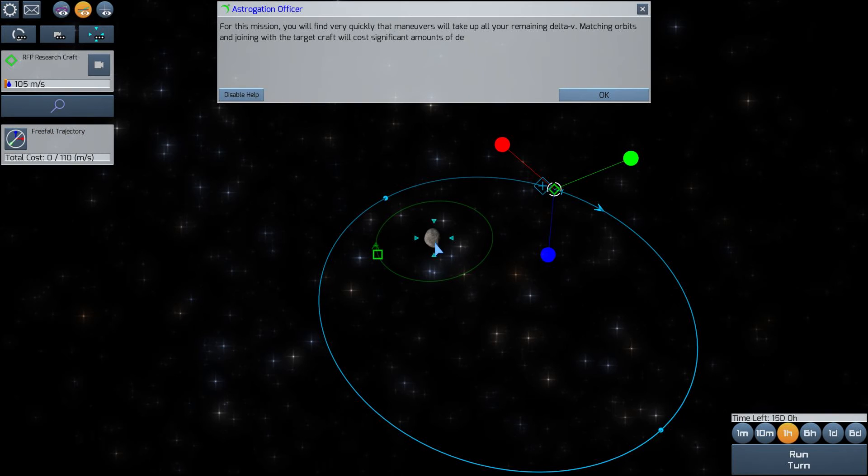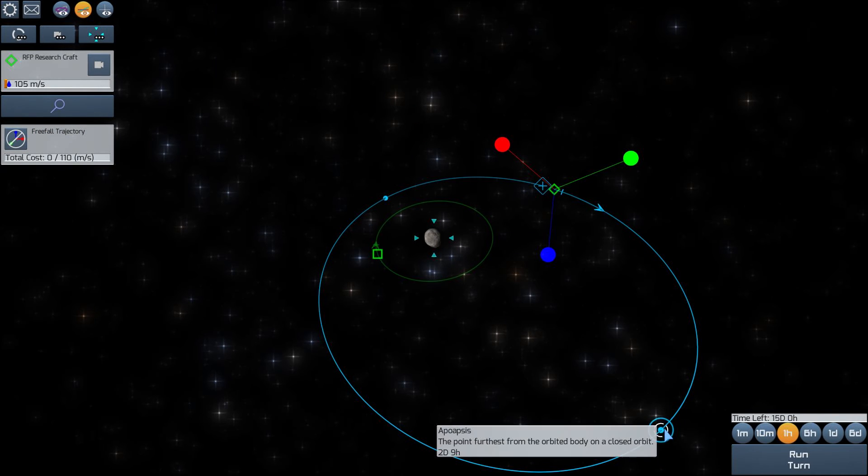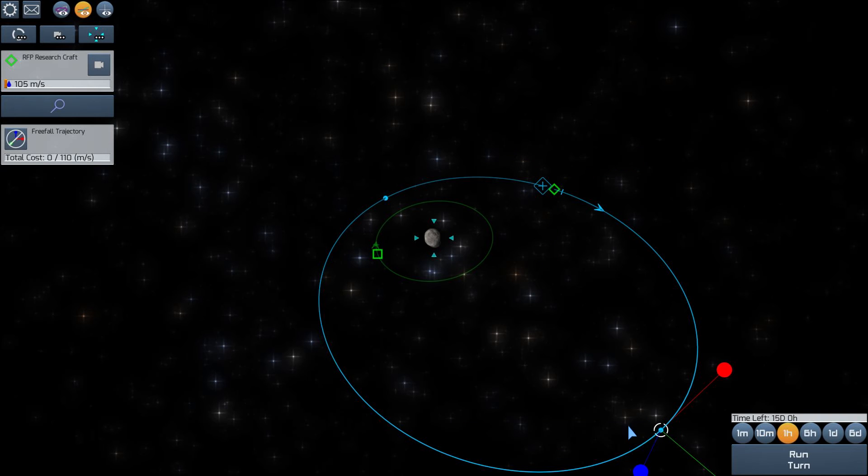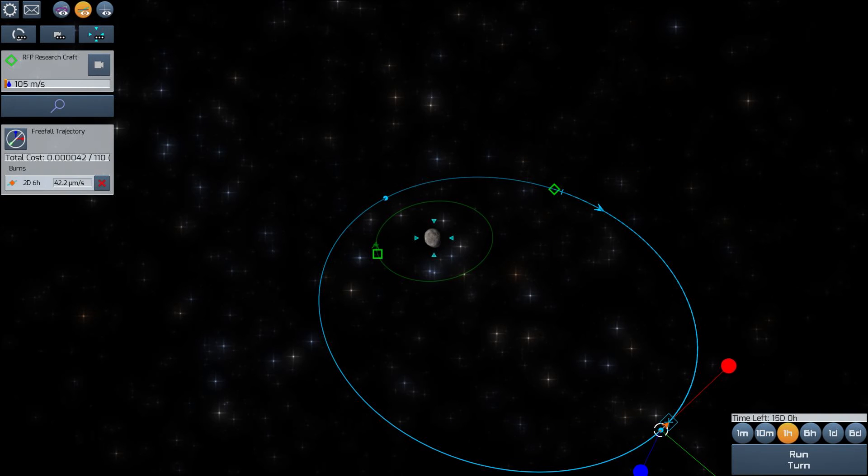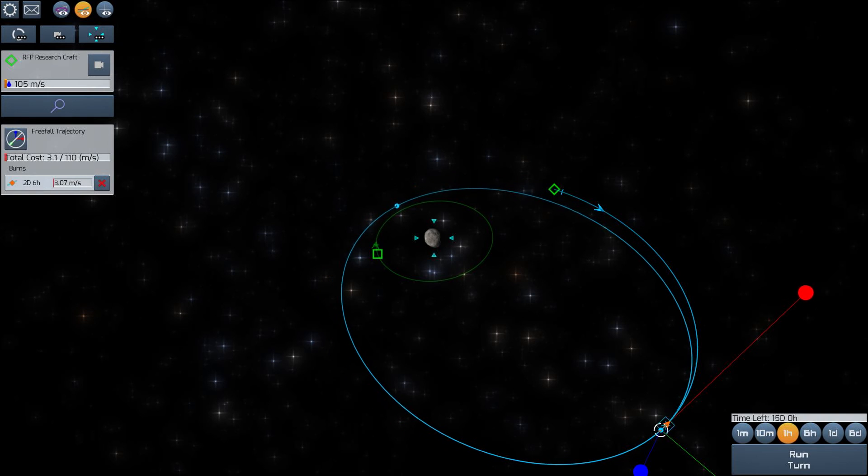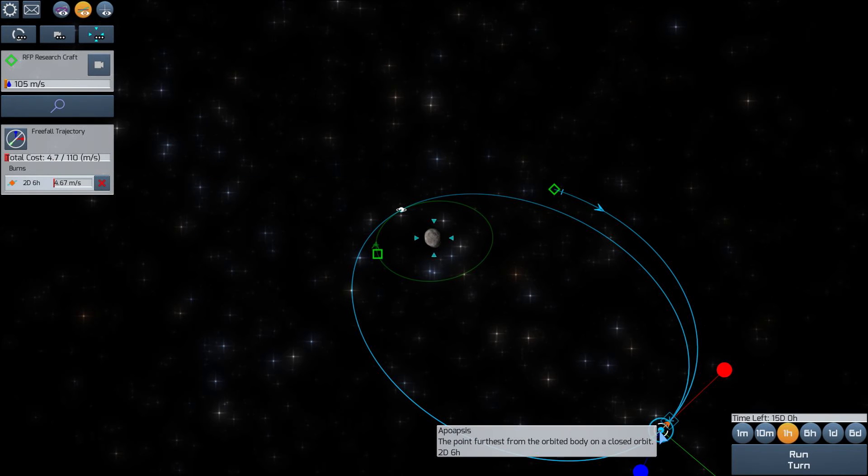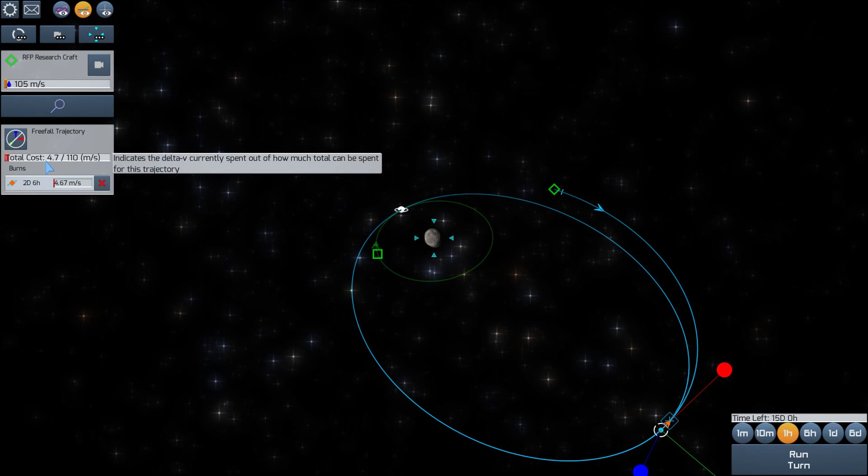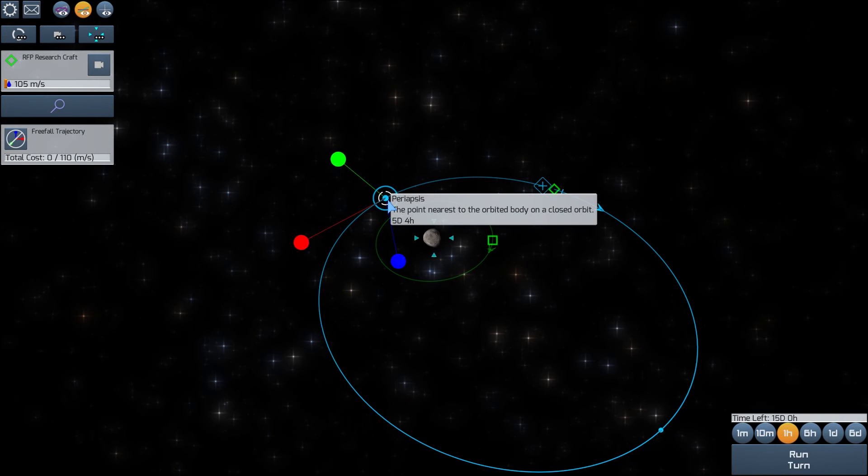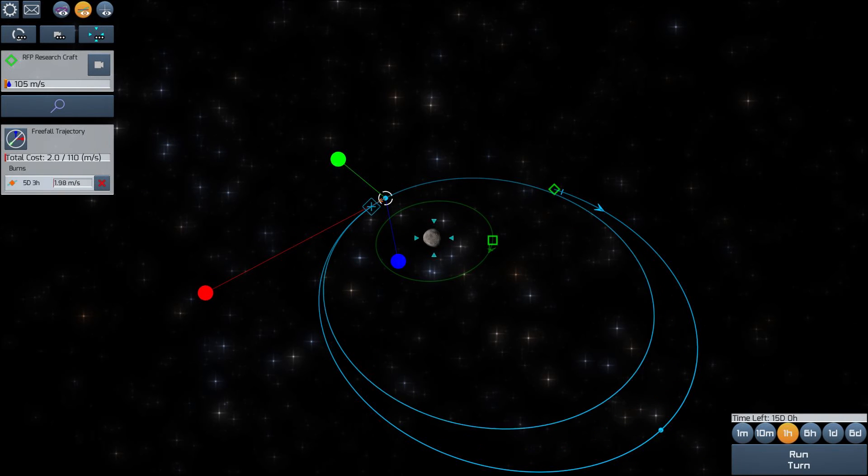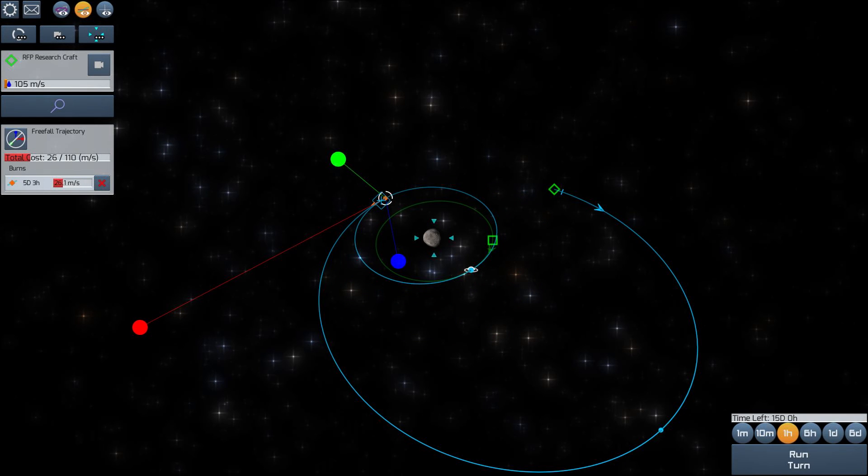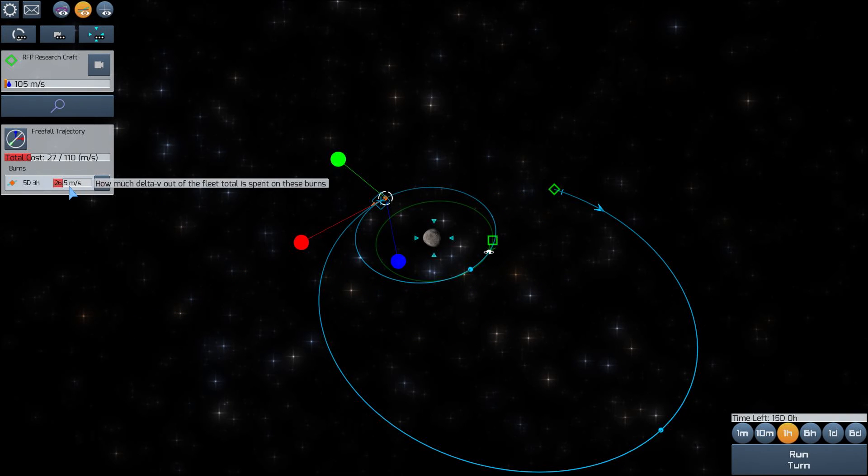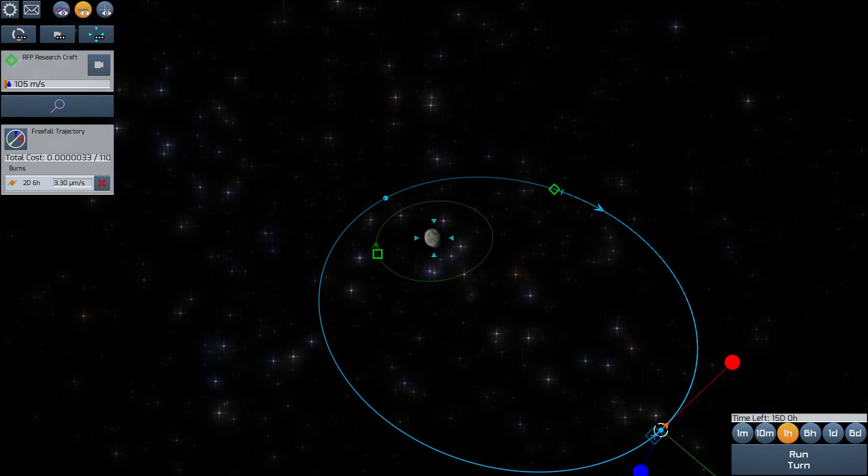I think we want to do a burn here at our apoapsis. We can shrink our orbit. That's only going to cost us 4.7 Delta-V. I believe we want to do it at the apoapsis because it'll be the cheapest to do it there. But I can actually try, so that's 4.67. I can try the same maneuver here at the periapsis and see how much that'll cost us. Yeah, the same maneuver. That's going to cost us 26.5 meters of Delta-V. So yeah, we definitely want to do it at the periapsis. It's much more cost effective.